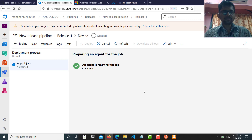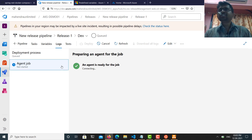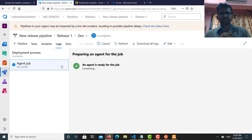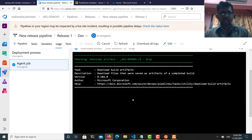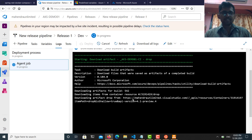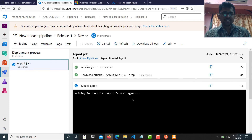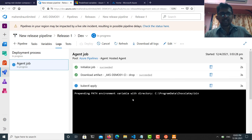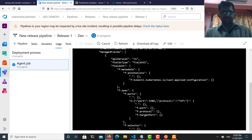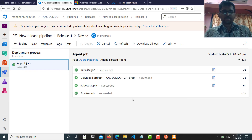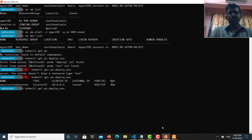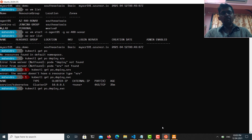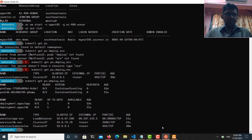I selected the Microsoft-hosted build agent this time. The build agent has been picked up, it's downloading the artifacts, and now it's running 'kubectl apply'. Let's go back to our Kubernetes cluster and run 'kubectl get pods', 'kubectl get deployments', and 'kubectl get svc' — this time you'll notice the results have changed with our newly deployed resources.